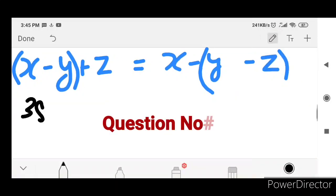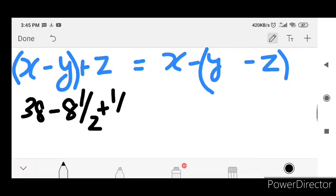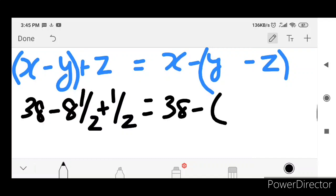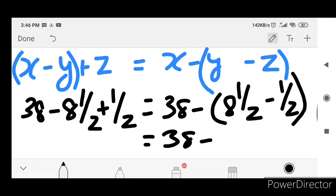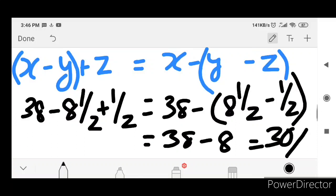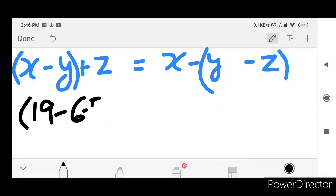88 minus 8 plus 8 — that is equal to 88 minus 8 minus 8. Equal to 88 minus 8 — that gives us 38. Then 38, 19, 19, 20 minus 8, 5 plus 5.